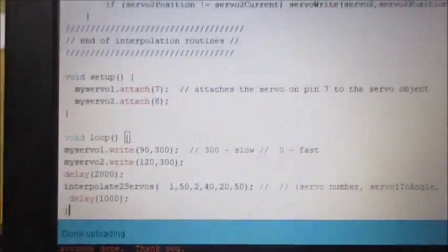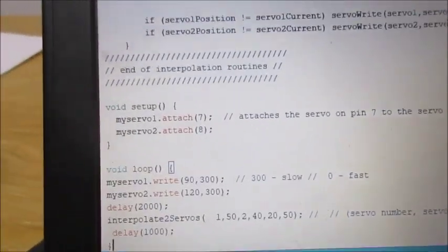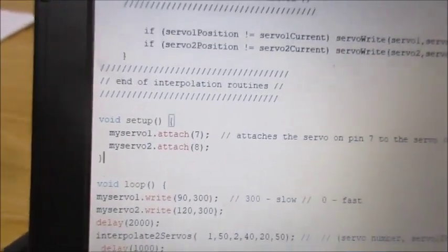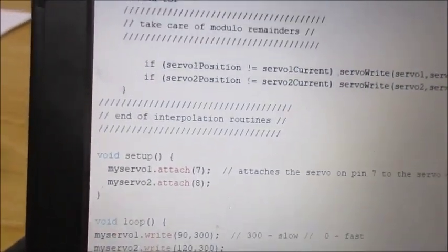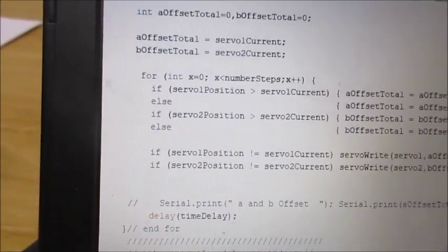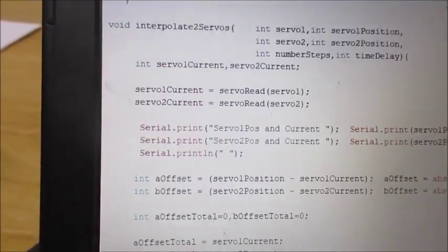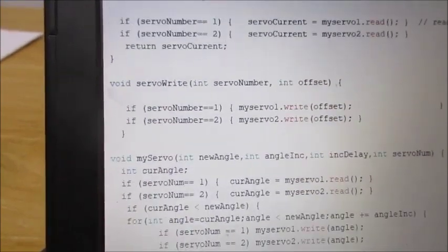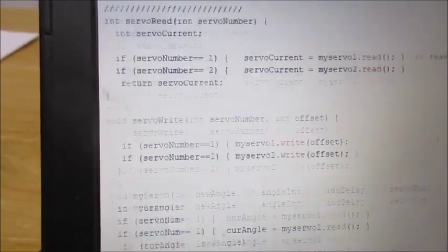And then I do my interpolated routine here, and this does the jagged line diagonal line. And the rest of the code is pretty simple. It's just a function I wrote several years ago and I've used it quite often.